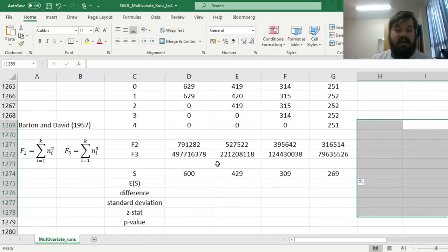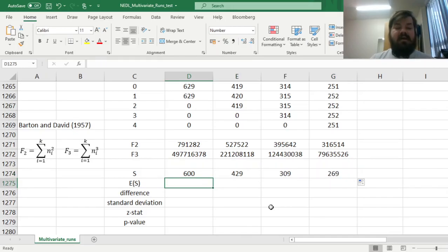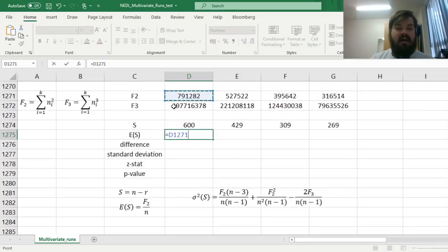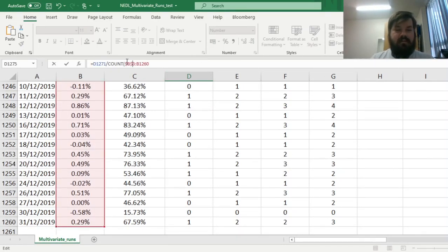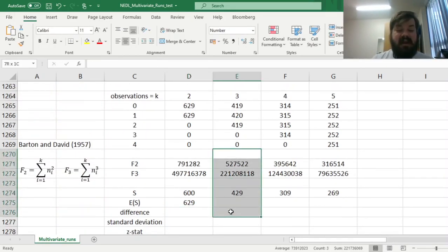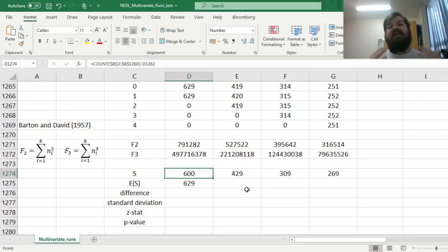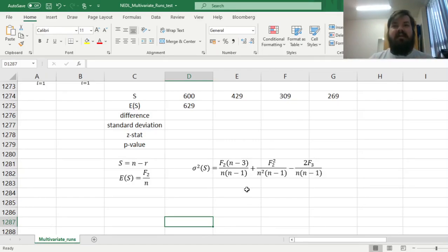The expected value of the S statistic is f2 divided by the total number of observations. For k equals 2, we would have expected S to equal 629, but we actually observed S equal to 600, meaning we observed 29 more runs than expected. This indicates our data is actually mean reverting — observations jump between subsamples more often than we would have expected under a random walk.